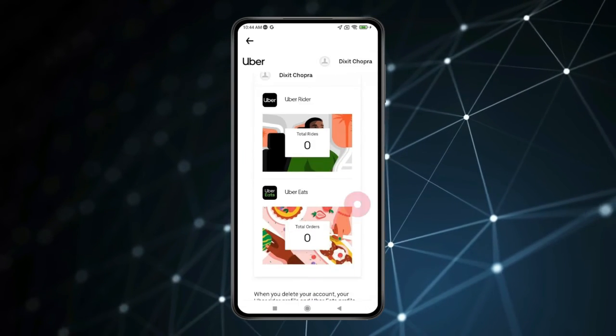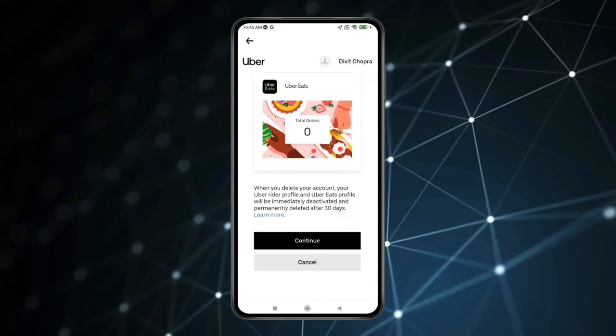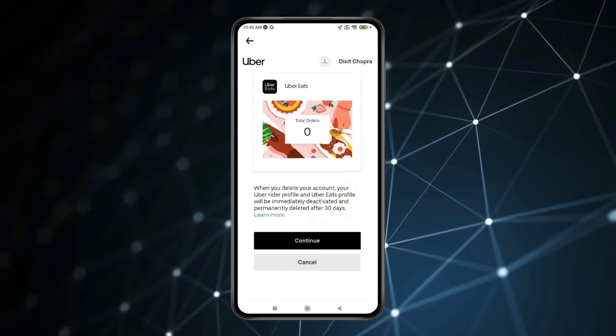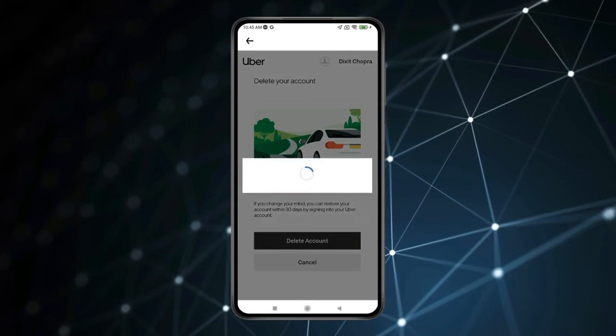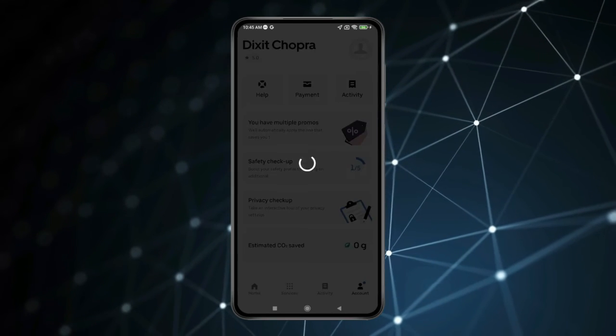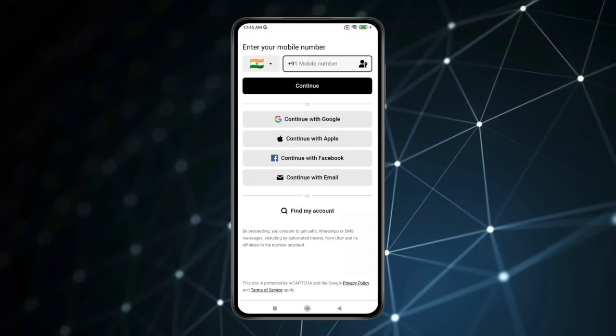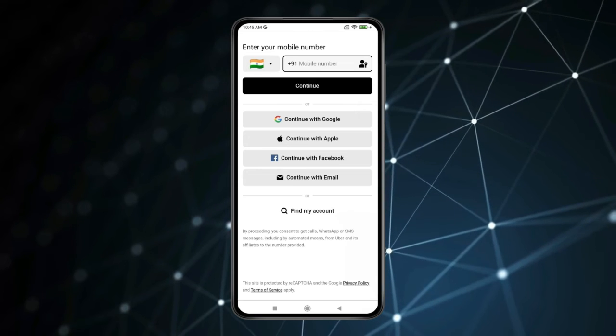Now for deleting your account, click on Continue. Now click on Delete Account. As you can see, your account is deleted.